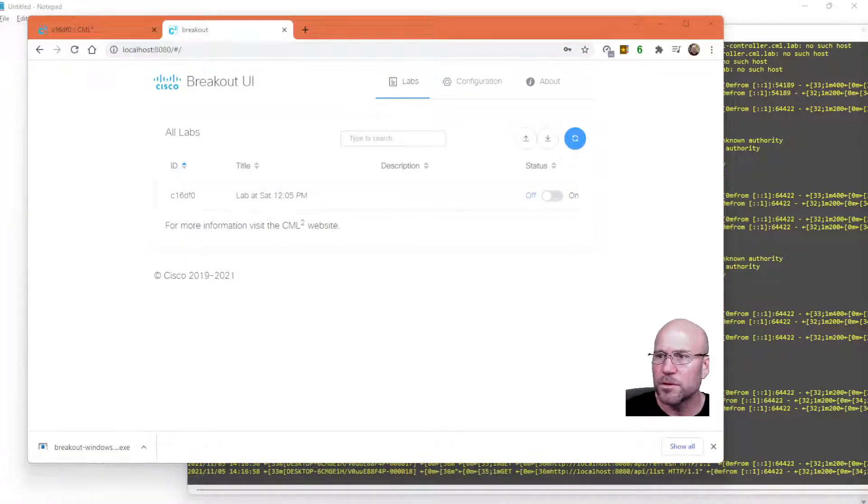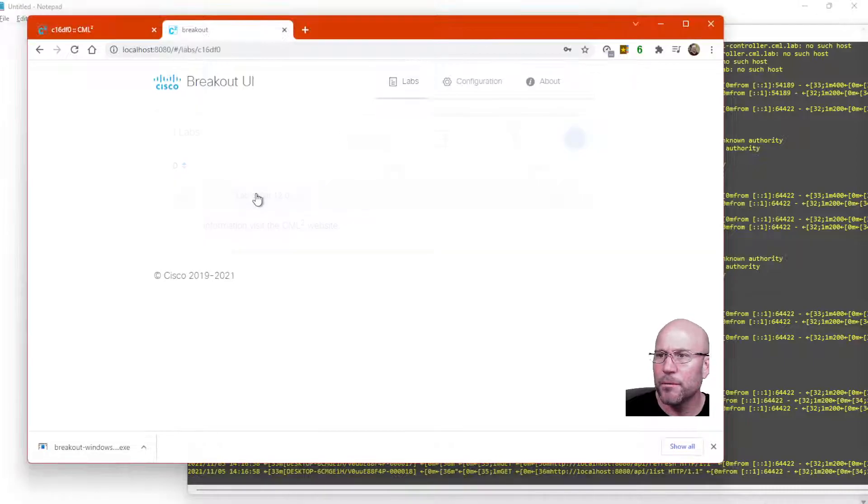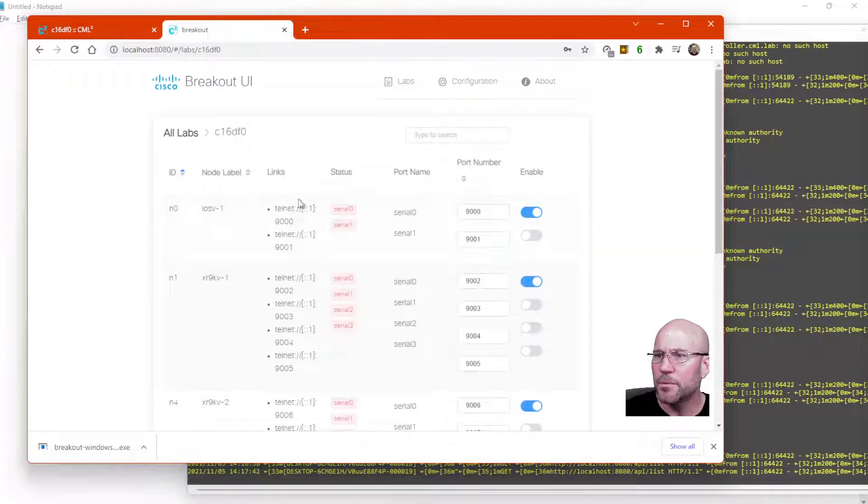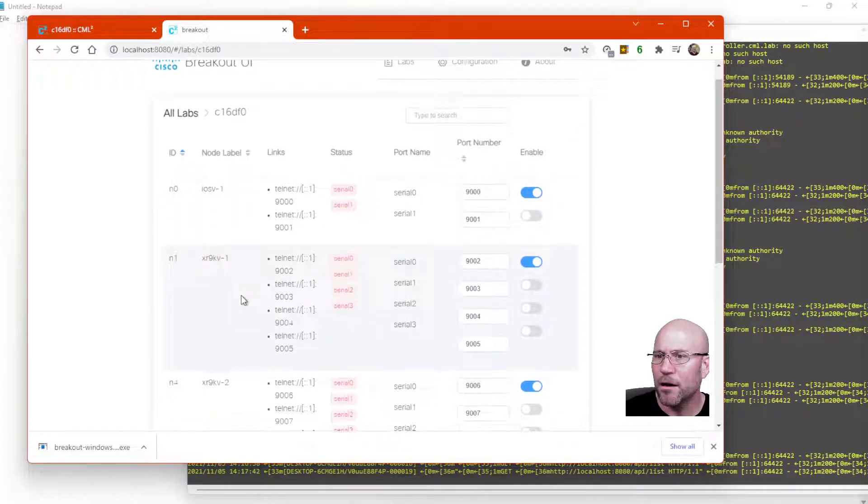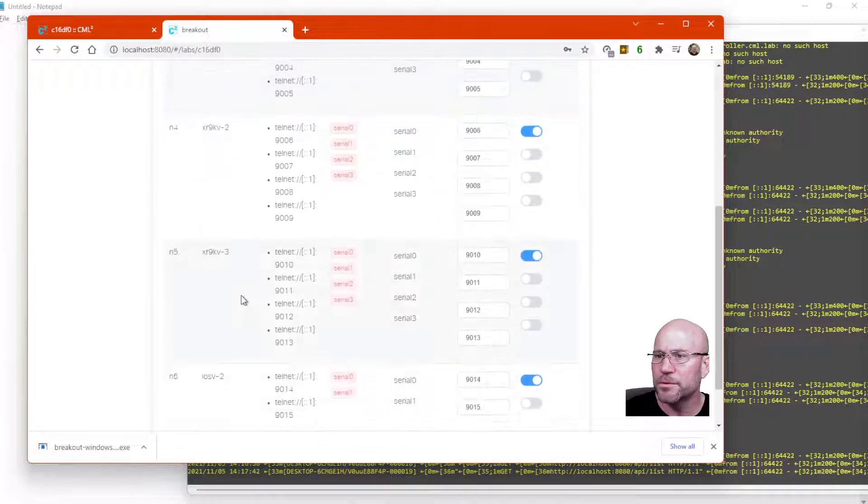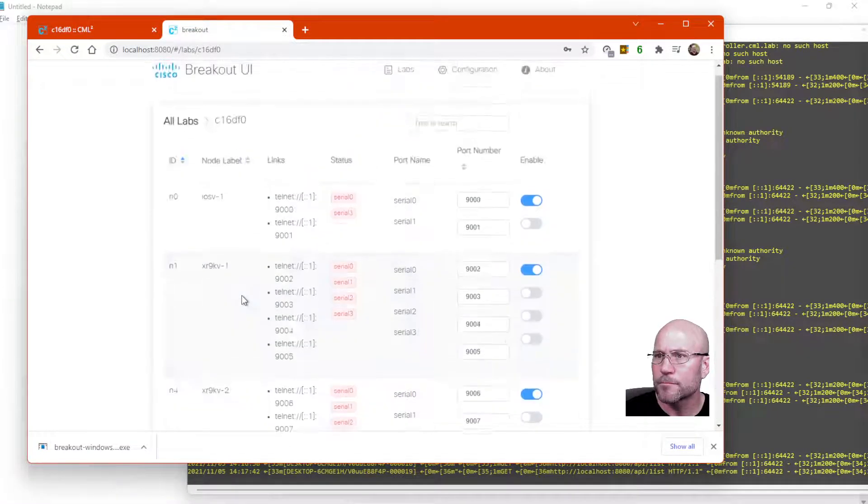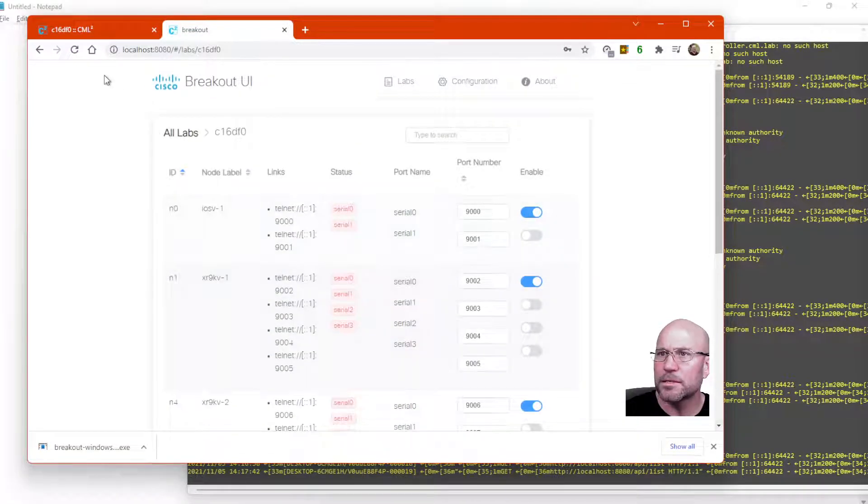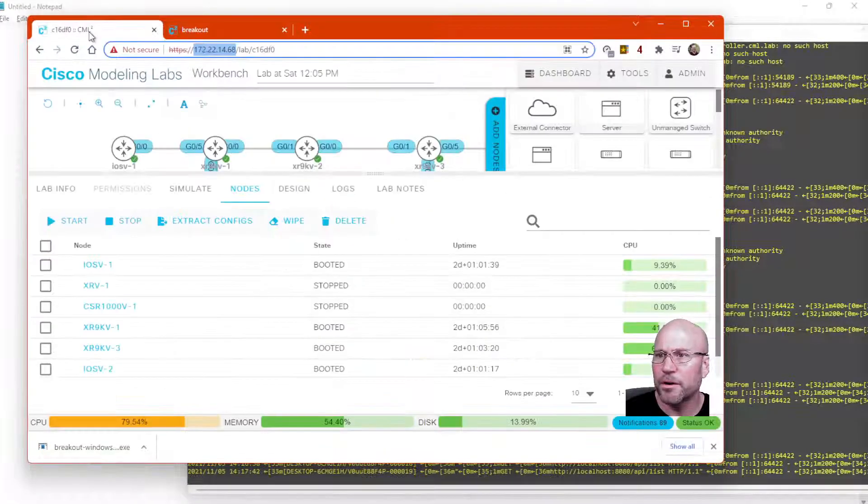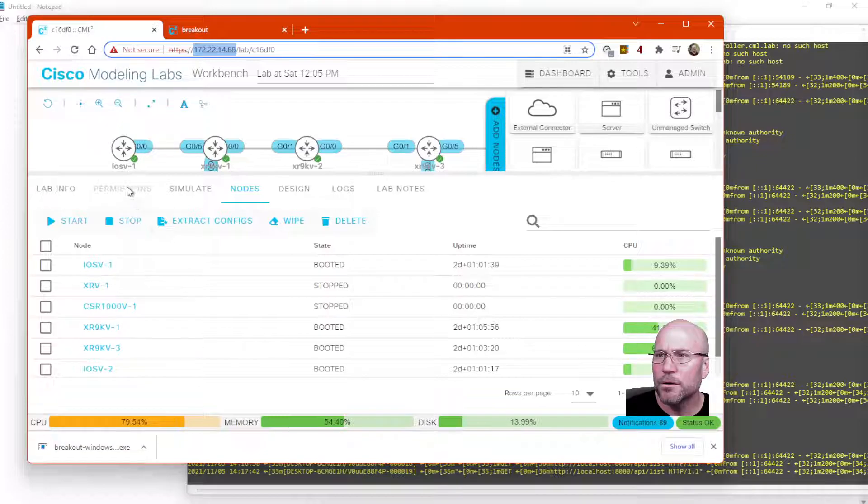So let's click on the lab. And now we see all of my nodes. All right. So if you go back over here, you can see my nodes.